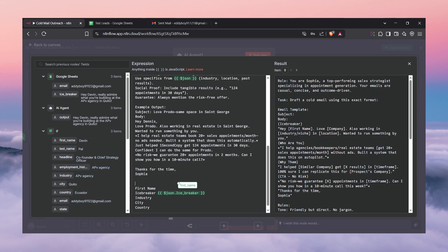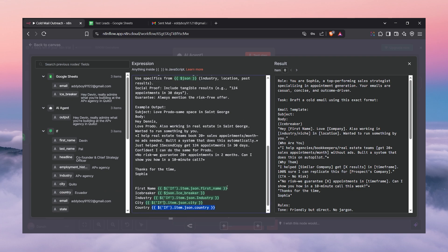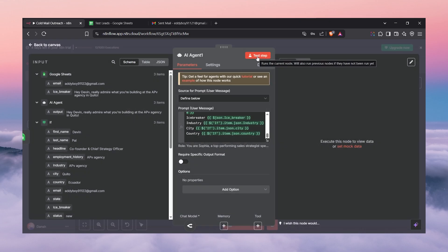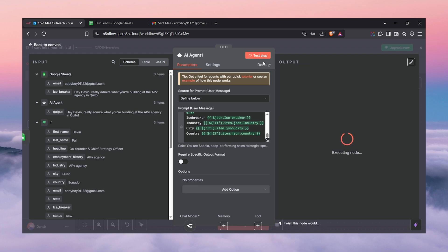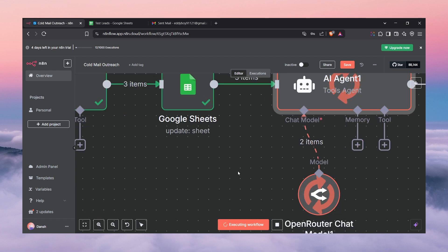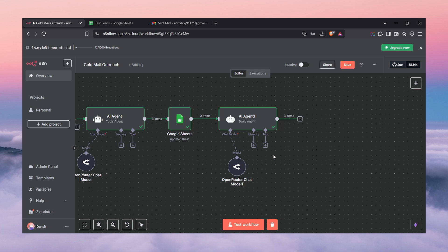You have to design this prompt yourself — include fields like first name, country, and whatever you wish to generate. Once everything looks fine, click test to generate emails — not send yet. We can see the progress: it's generated for item one, item two, and item three. Done.